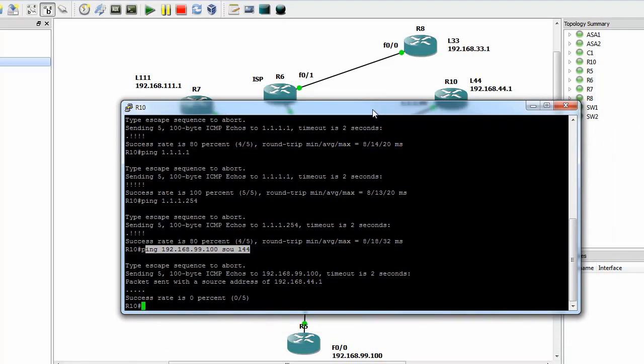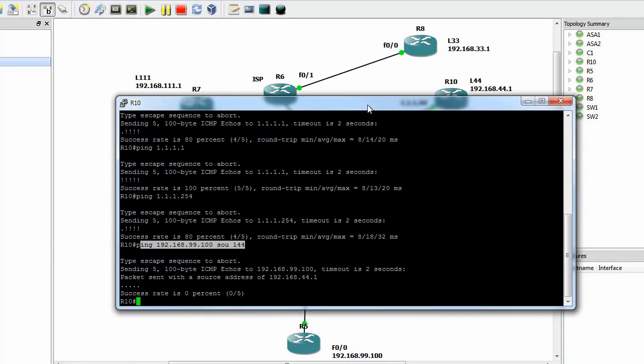It's always a good idea to check before you set up a site-to-site VPN, because sometimes you think it's working when it's not — you were able to ping it before, so be careful.